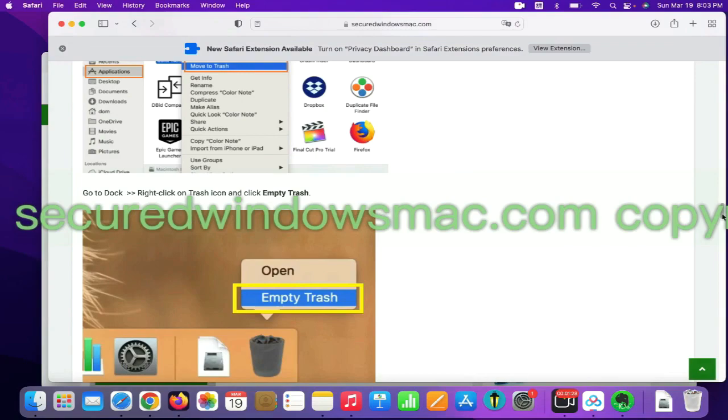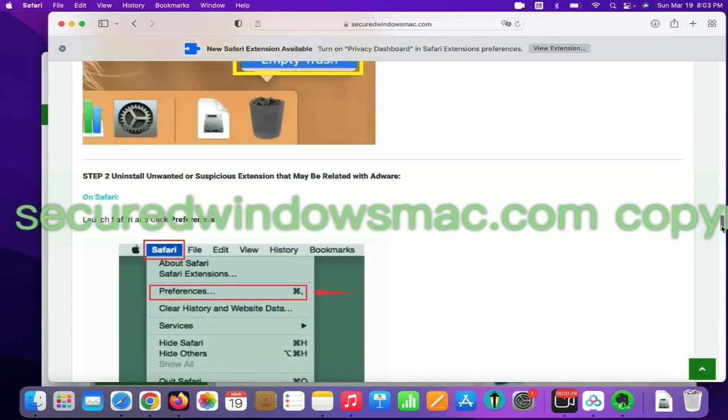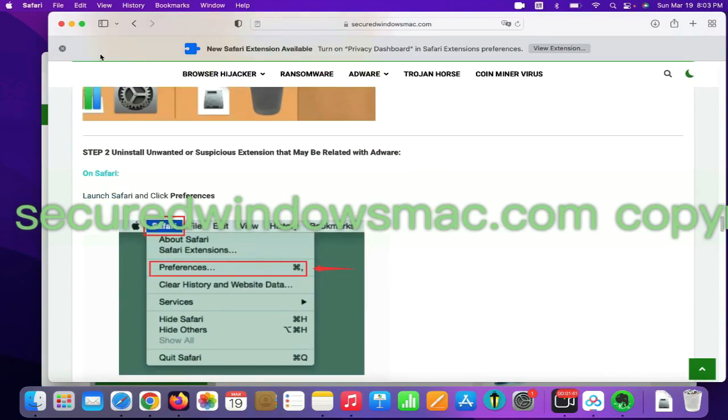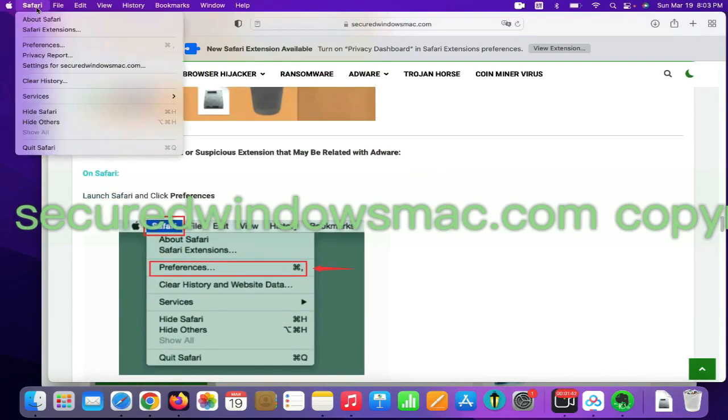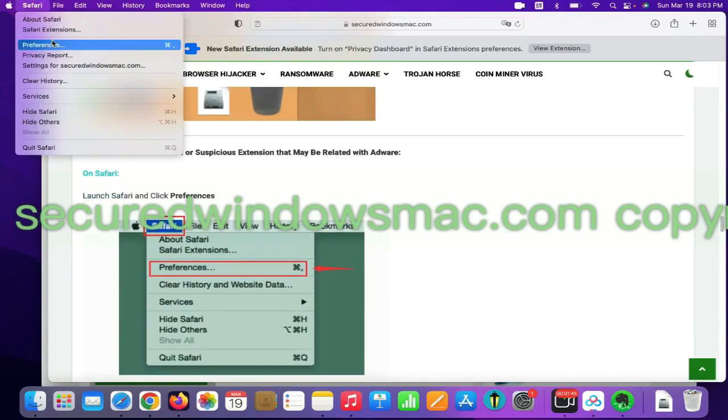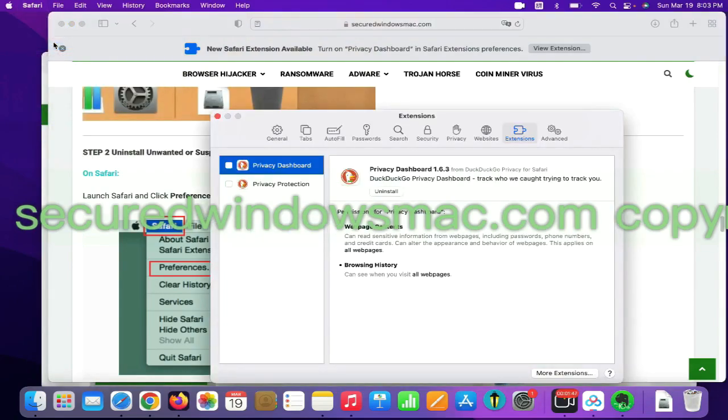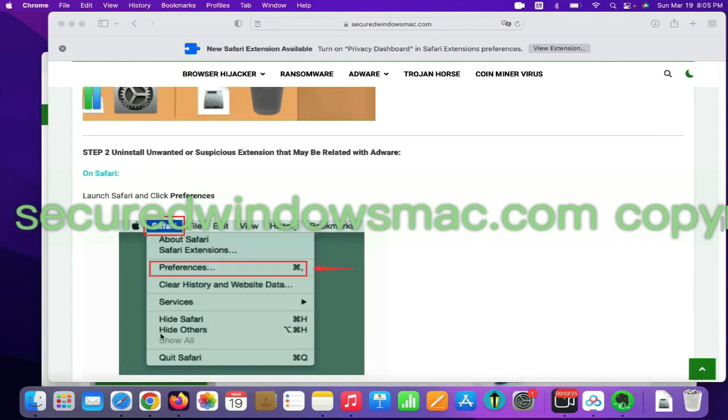Step 2: Uninstall malicious extensions. On Safari, click Safari menu and click Preferences. Find out malicious extension and click Uninstall.